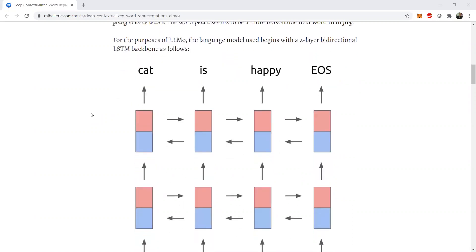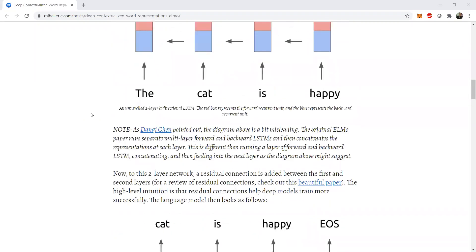So architecturally, ELMo consists of stacks of LSTM networks. LSTM networks, as we saw, had four different gates: the input gate, the forget gate, the cell gate which updates the cell state, and also the output gate. And it outputs two different cell states, that is a cell state C and the hidden cell state for the current LSTM timestamp H. But there is a difference. The ELMo paper specifies that ELMo runs separate multi-layered forward and backward LSTMs. This is also known as bidirectional LSTMs.